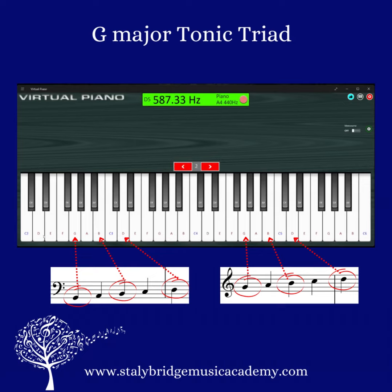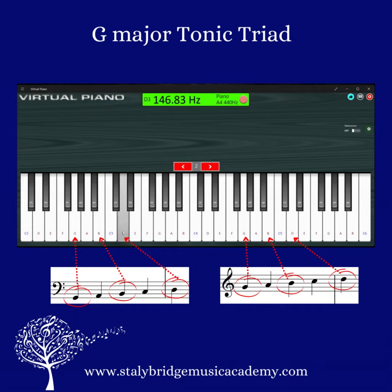The first note in the bass clef is G2, which is this one. Then we have B2 and D3. Those are the bass clef notes. Let's hear those again.